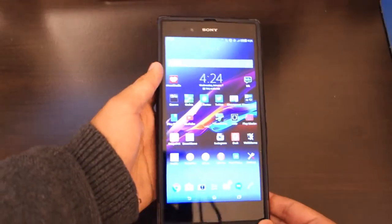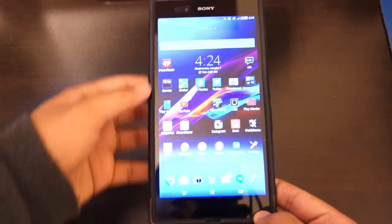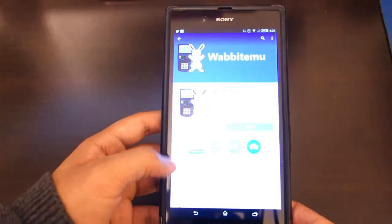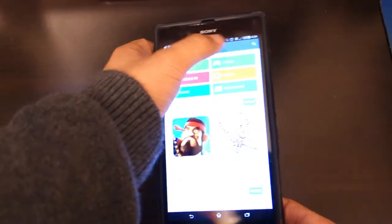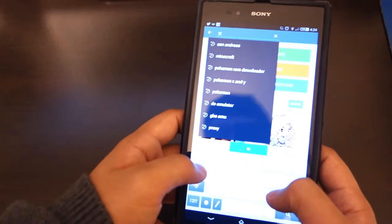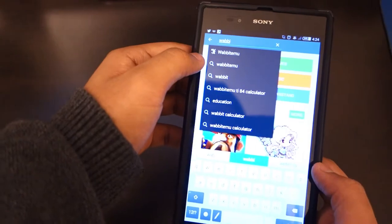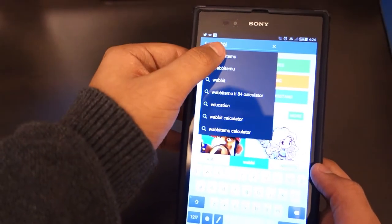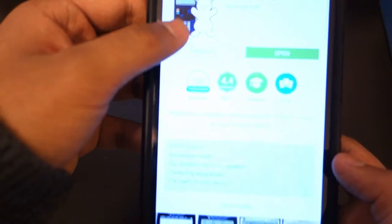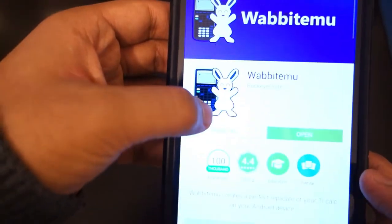Here is my Android phone — this is the Experience Ultra. To get the emulator, the first thing you have to do is go to the Play Store and search for Wabbit EMU. I'll also put a link in the description down below. Just install it — it's free.